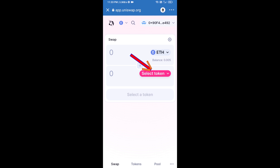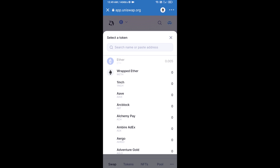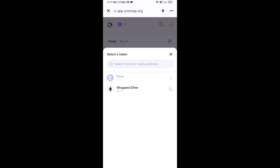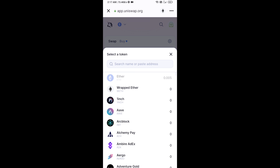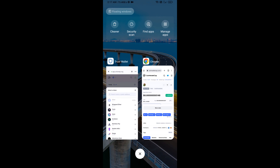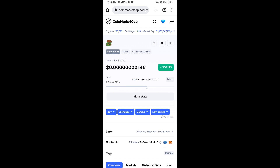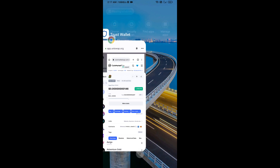Now you will click on Select Token. After that, you will copy the PAPA token smart contract address. Open PAPA token on CoinMarketCap and copy this address.